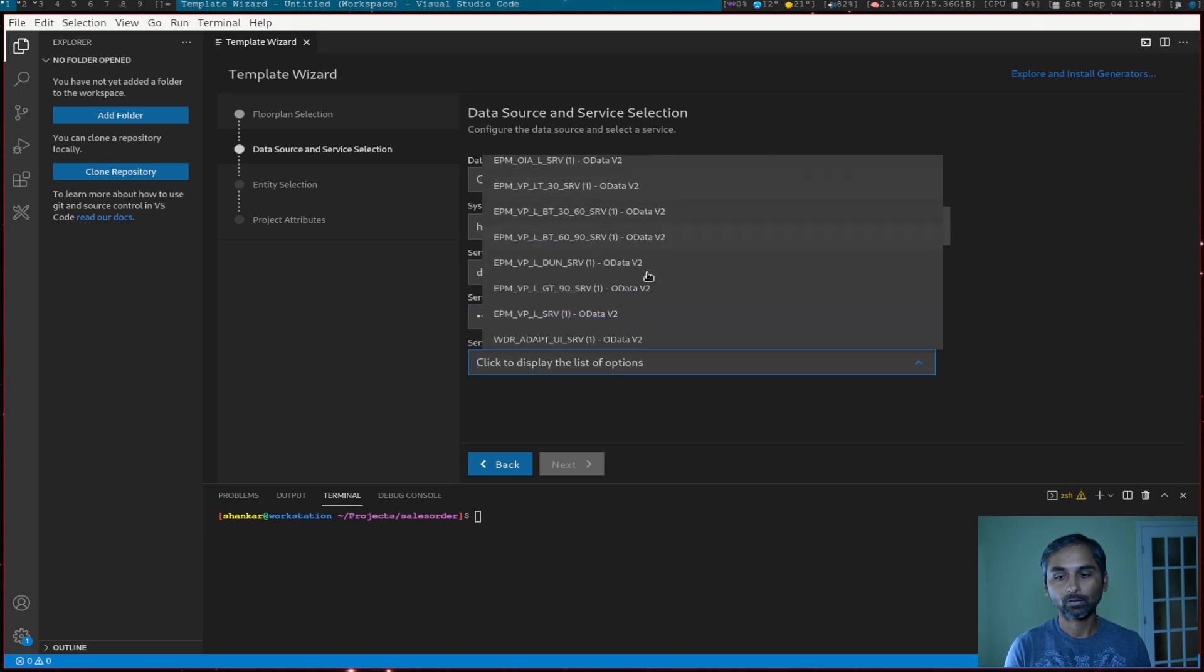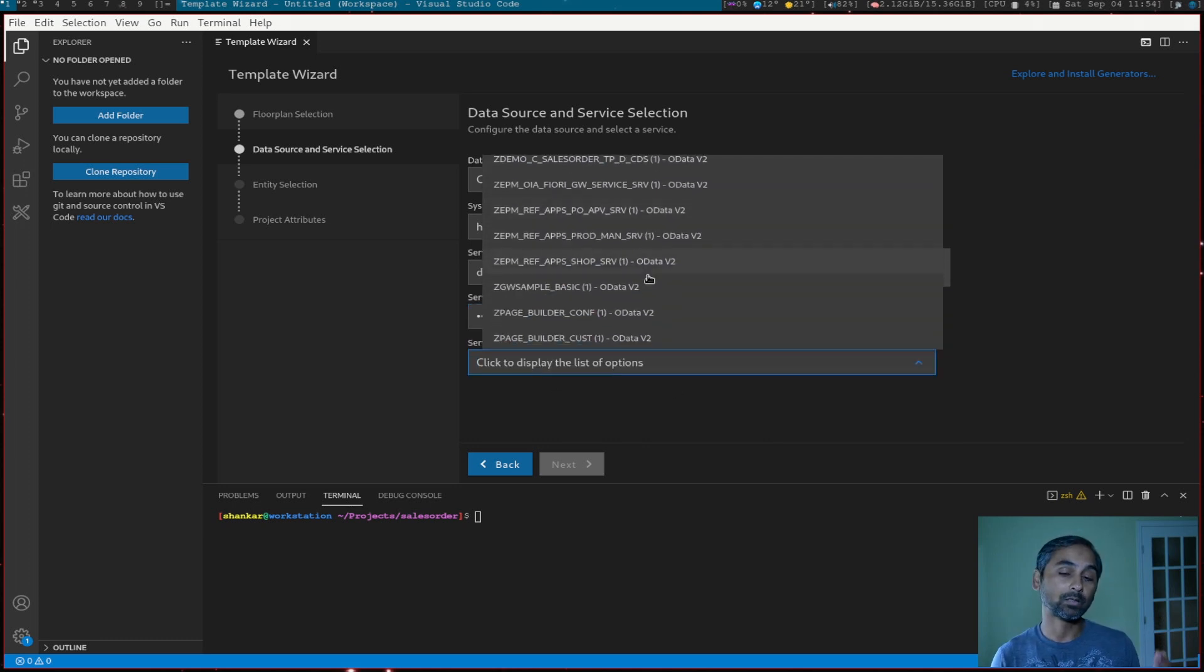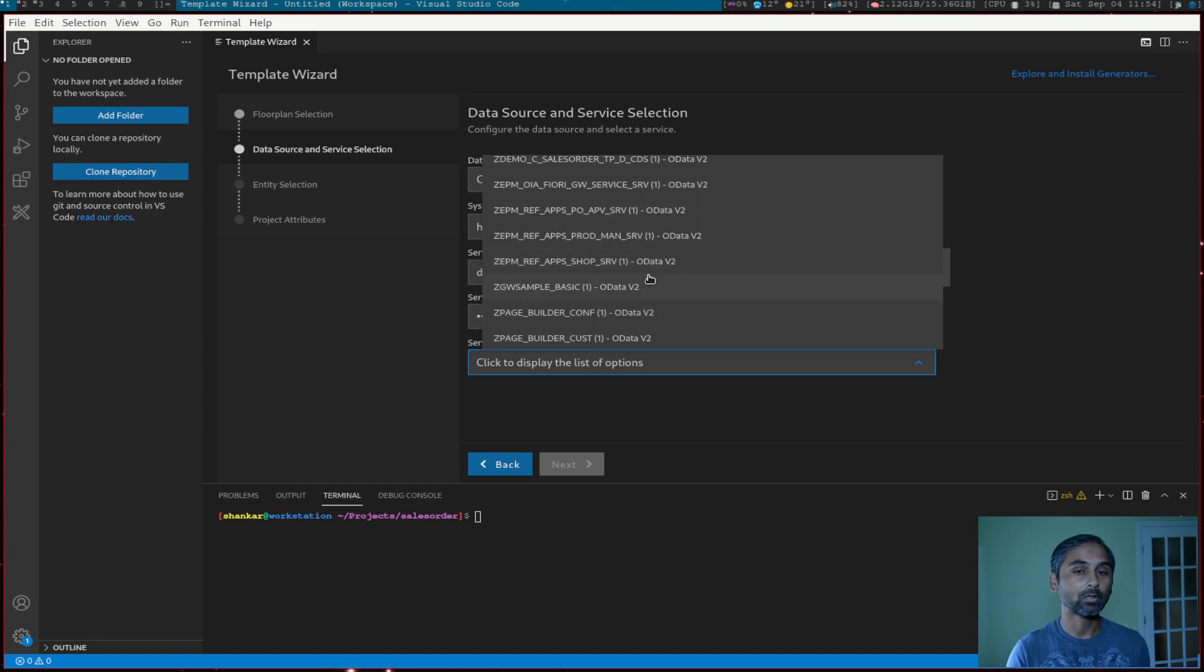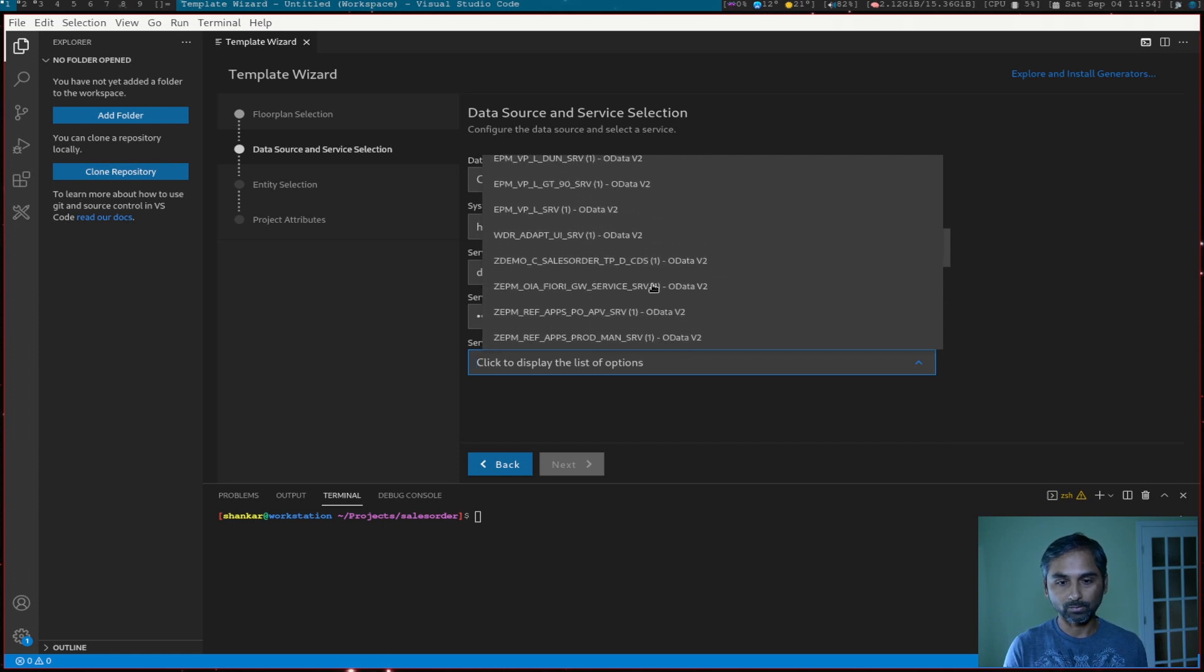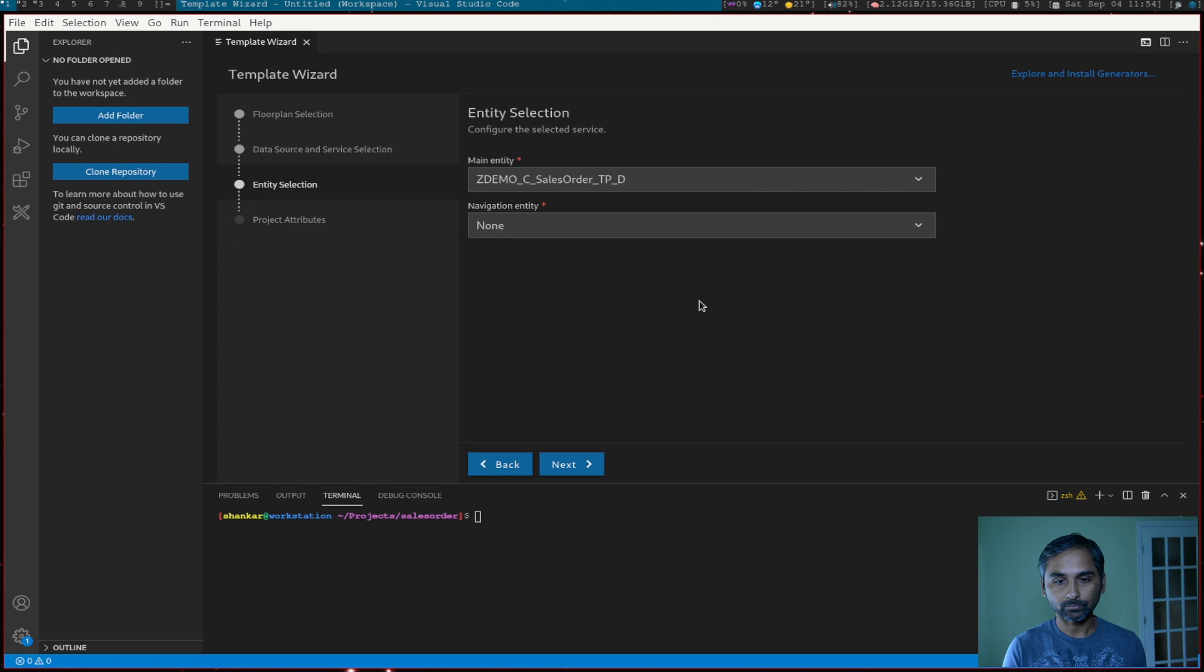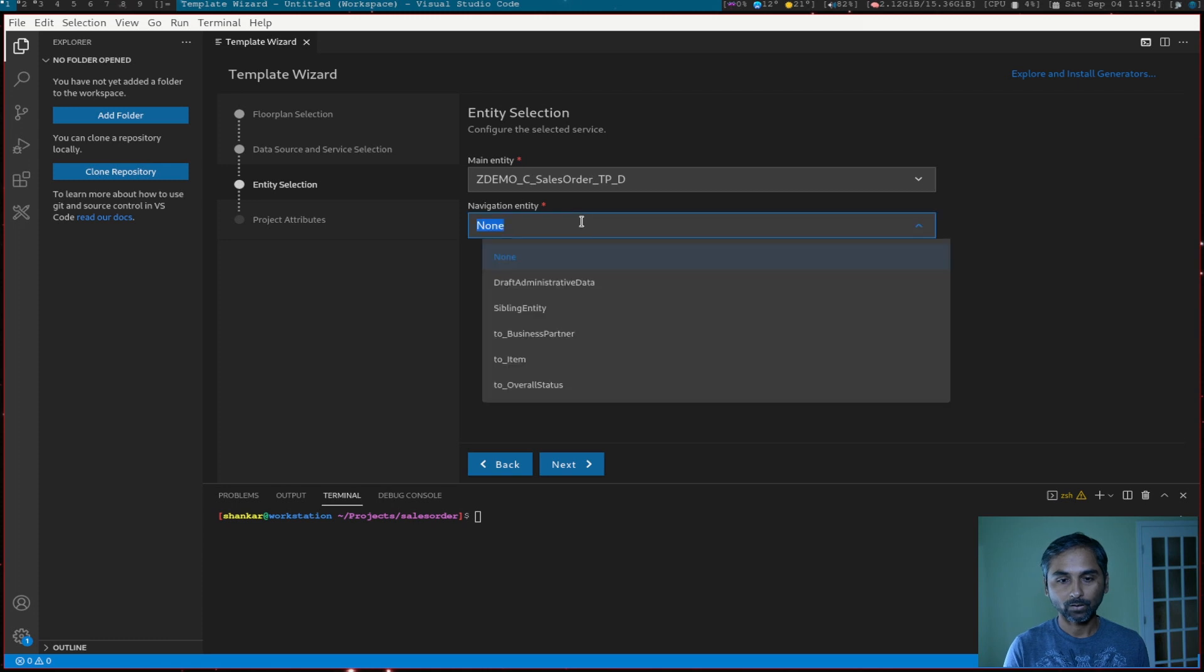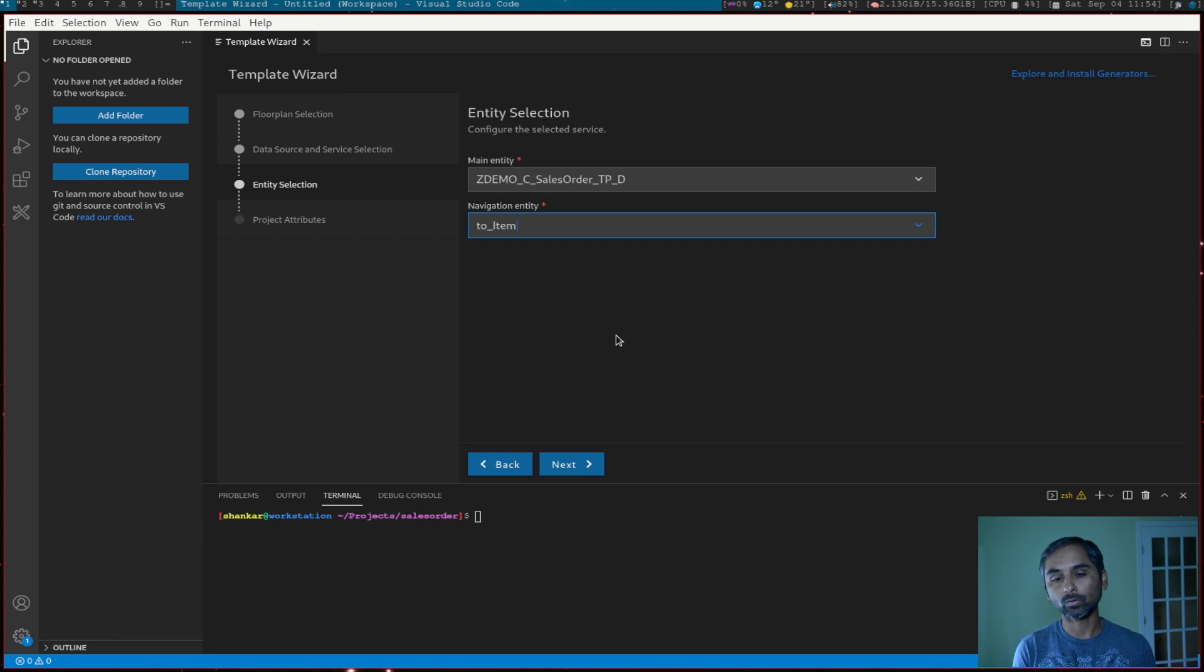Then we have to select service. These services are from catalog, which is active. So you will see all the services from your NetWeaver Gateway system. I will select a simple one, which is a sales order. And the navigation entity will select it as to items. So from headers, we can go to items.